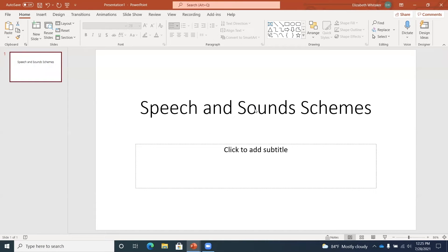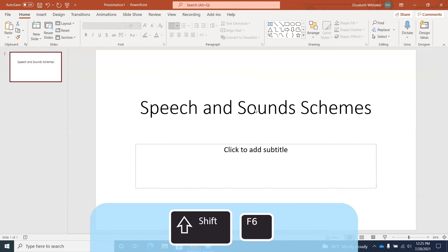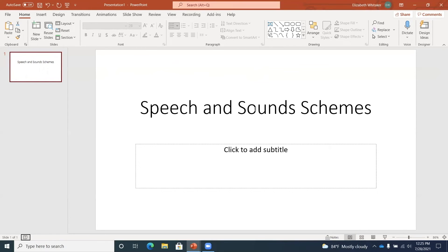Here I am in this new presentation, and I want to locate the slide thumbnails tab once again. I'll press Shift+F6 to cycle backward through the areas — it cycles through upper ribbon, toolbar, slide area — until I reach Shift+F6: slide thumbnails tab. You can press F6 to cycle forward or Shift+F6 to cycle backward through the pane areas.